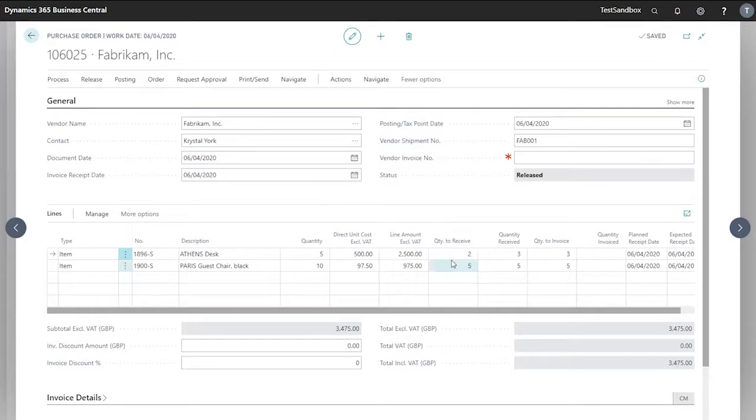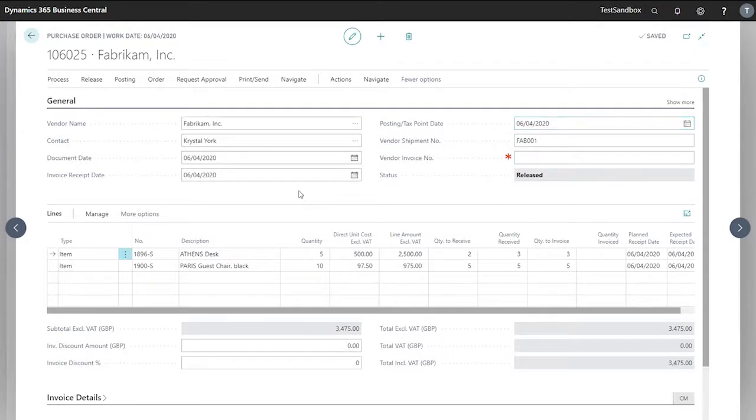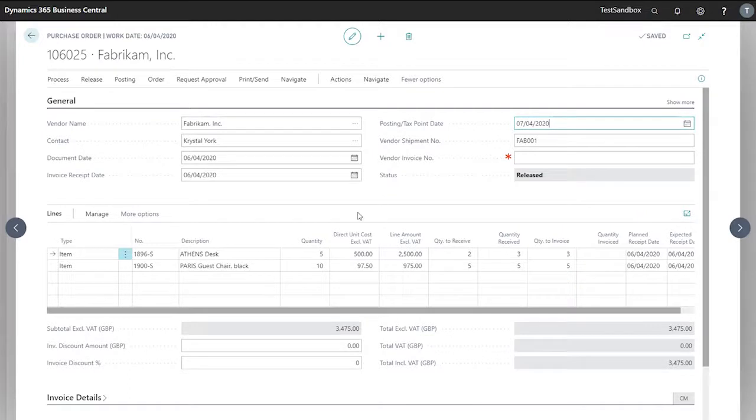Now we're ready to receive the rest of our quantity and invoice these afterwards. So our posting date will be the next day. In this scenario the rest of our stock has come in the next day. So I'll change our posting date.